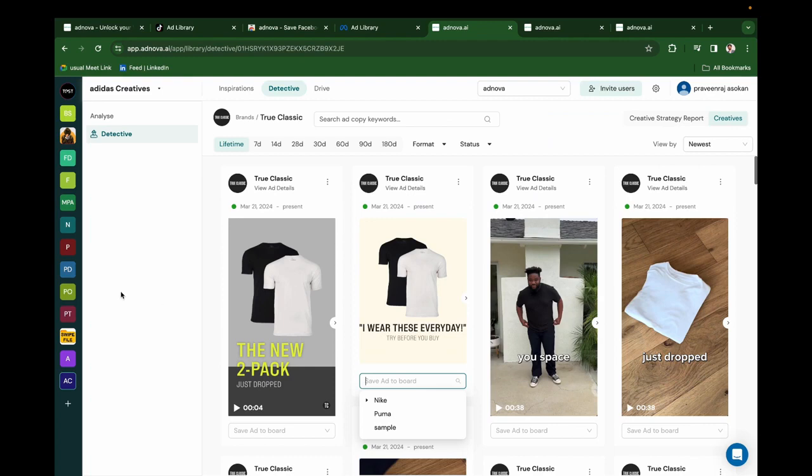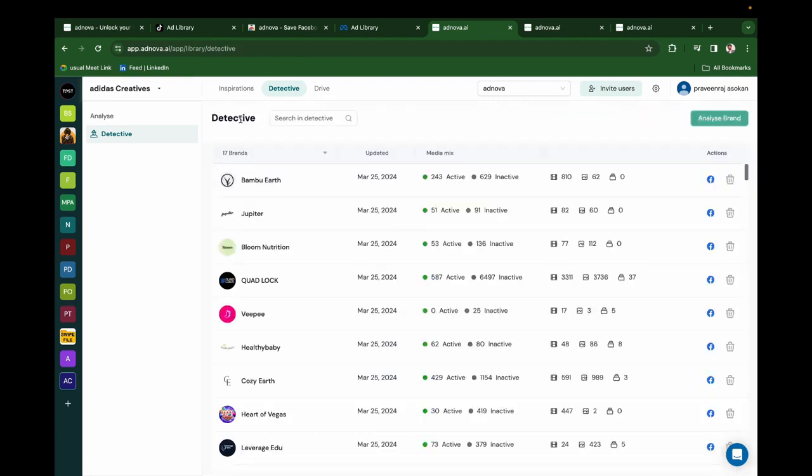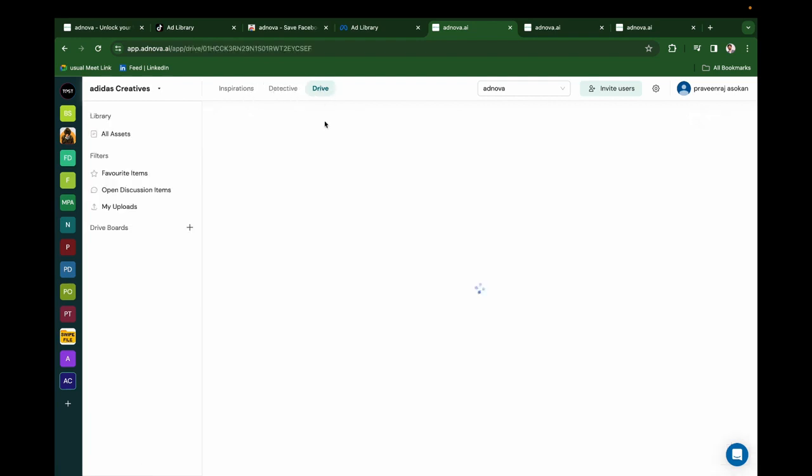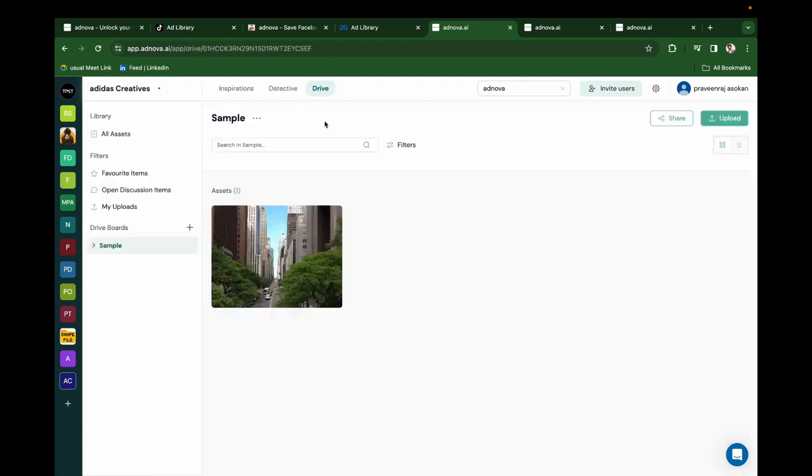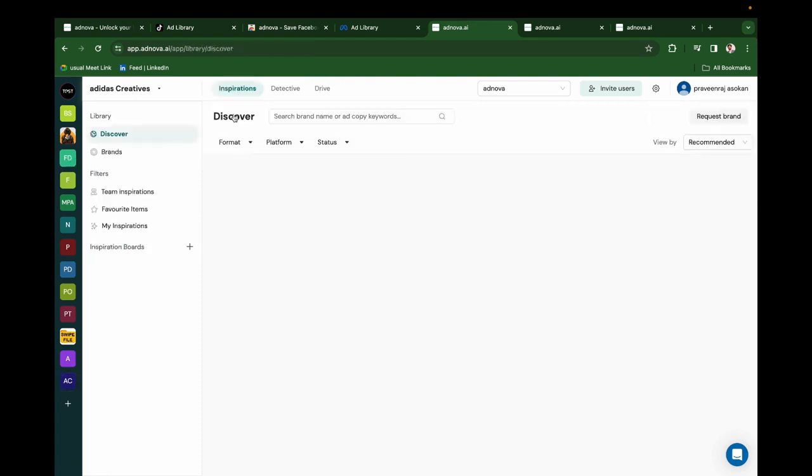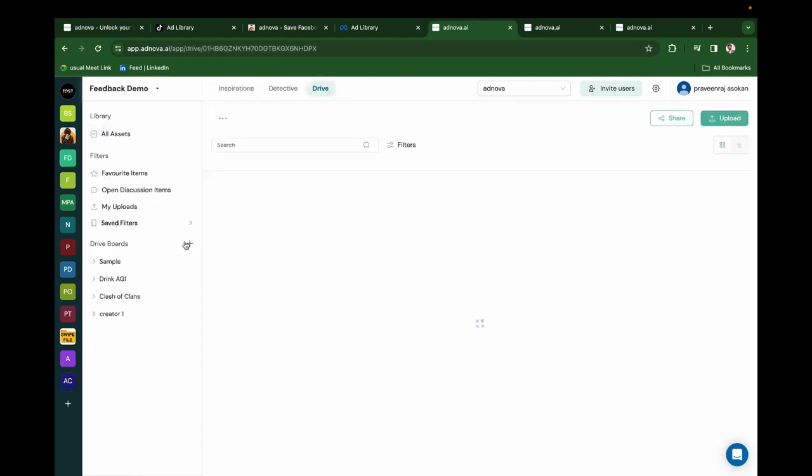So this is Adnova Detective, where you can get complete analytics for any brand that's on the Meta ad library. And here you can find our next product, which is Drive.